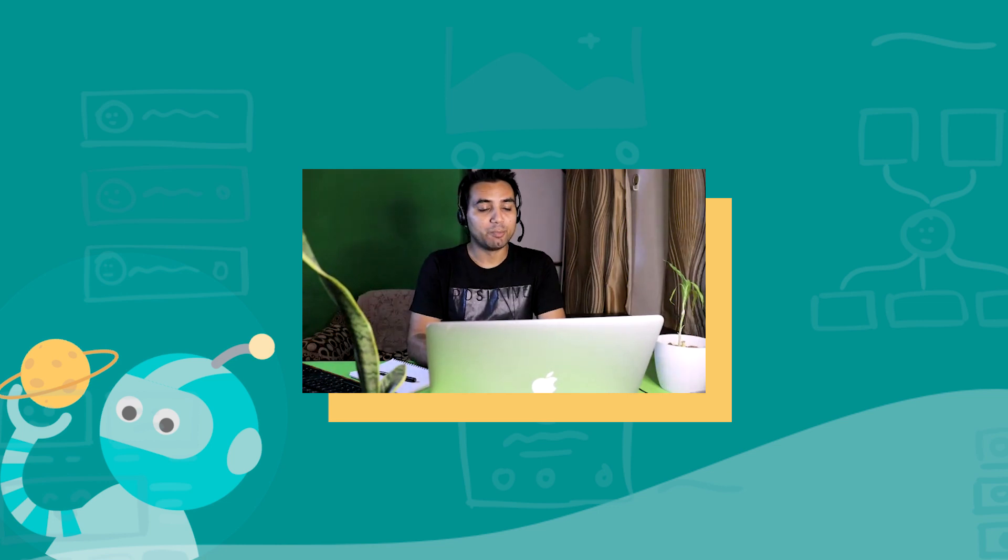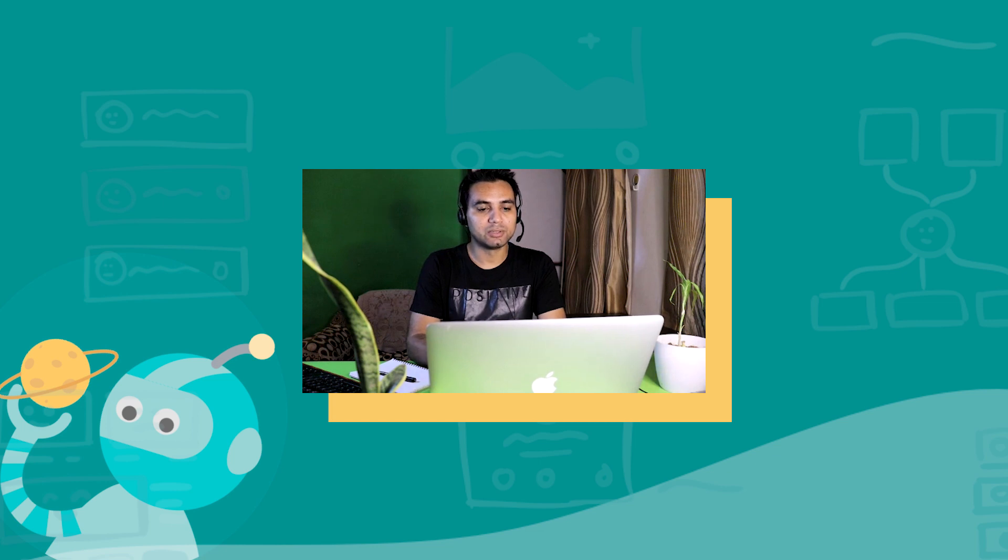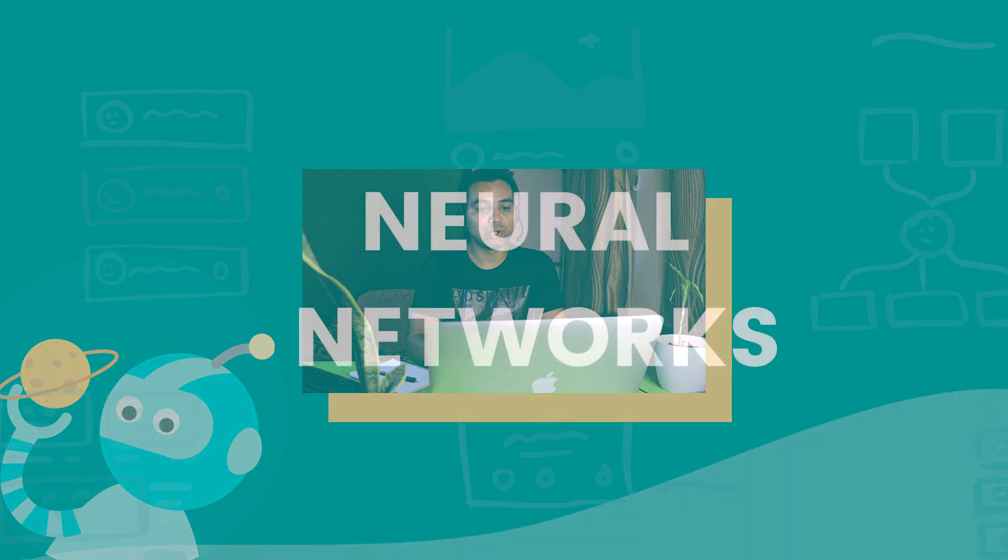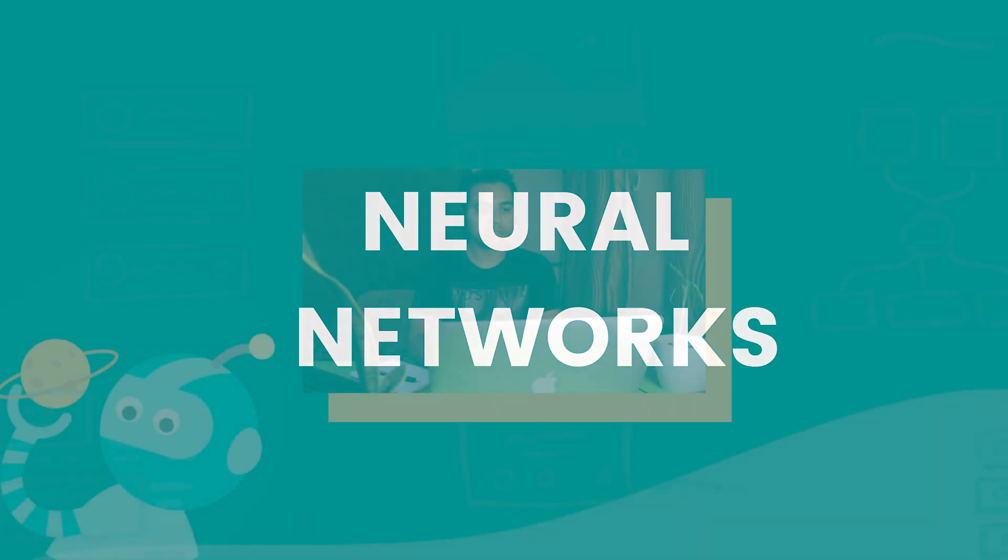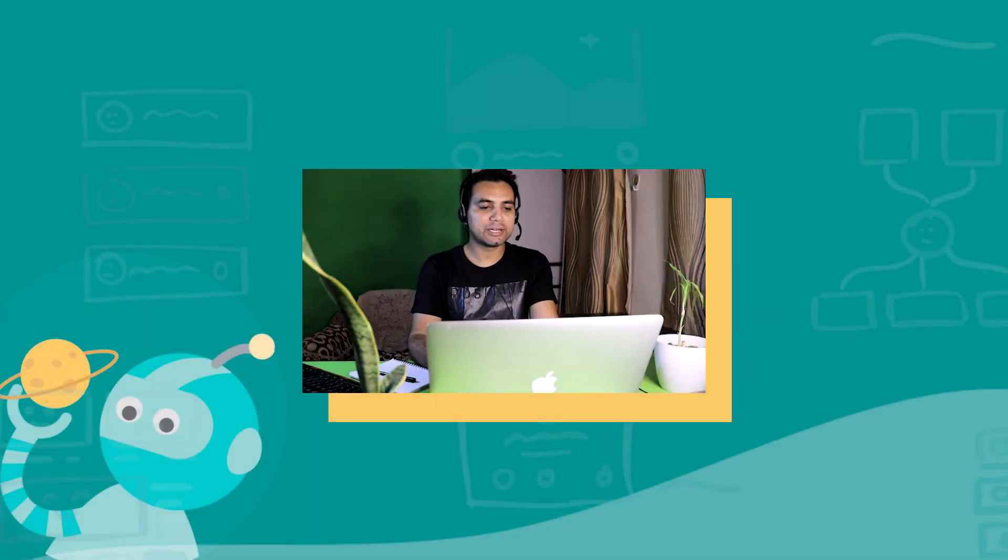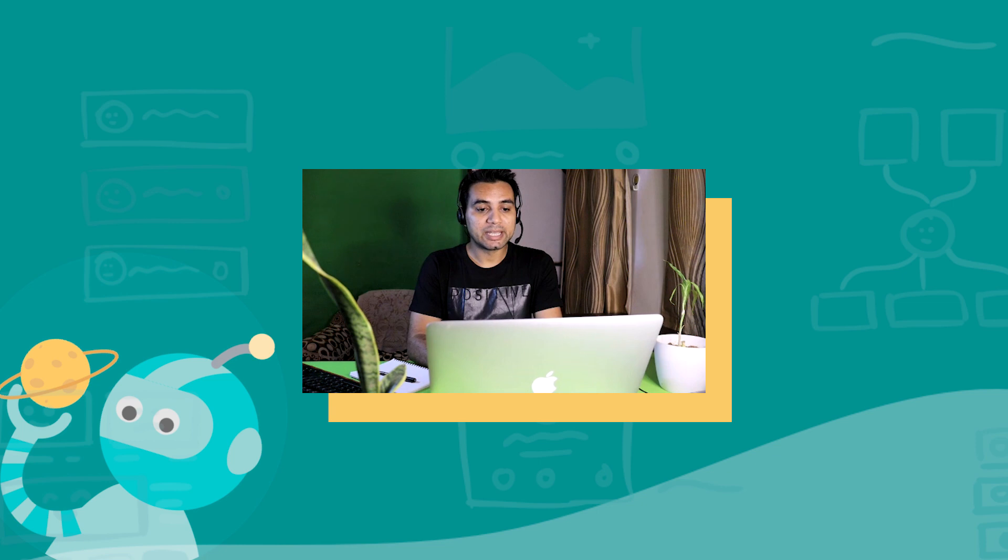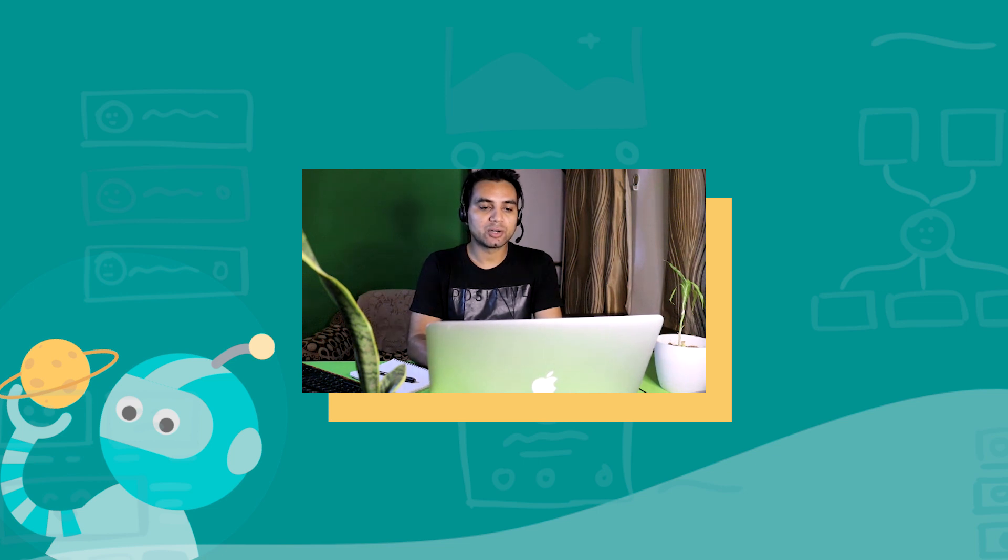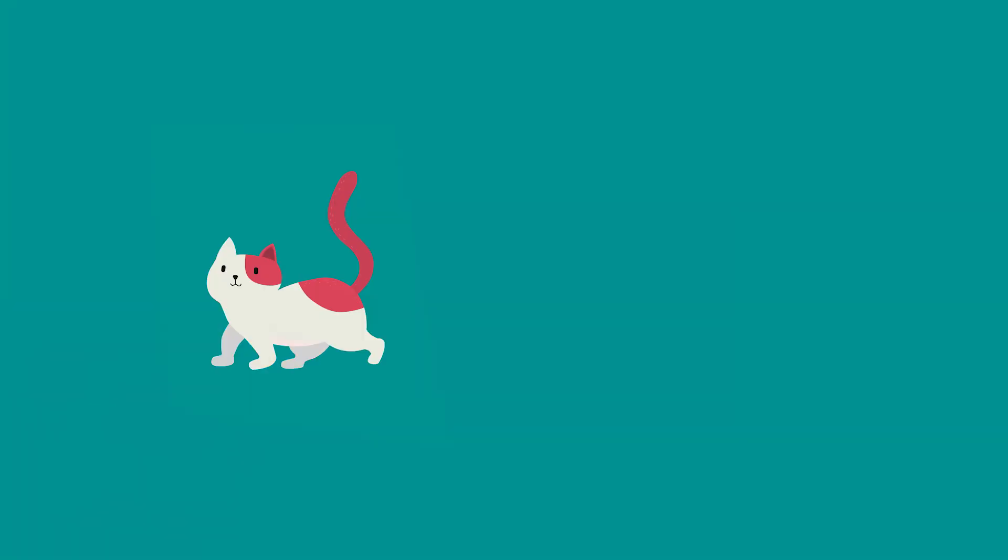Many years later, it became possible. That was thanks to neural networks. Wait, but what is a neural network? If you don't know, don't worry. It will take only a minute to explain, and that's all you need to know for now. Suppose I show you a picture of a cat or a dog. How do you know that it's a cat or a dog?